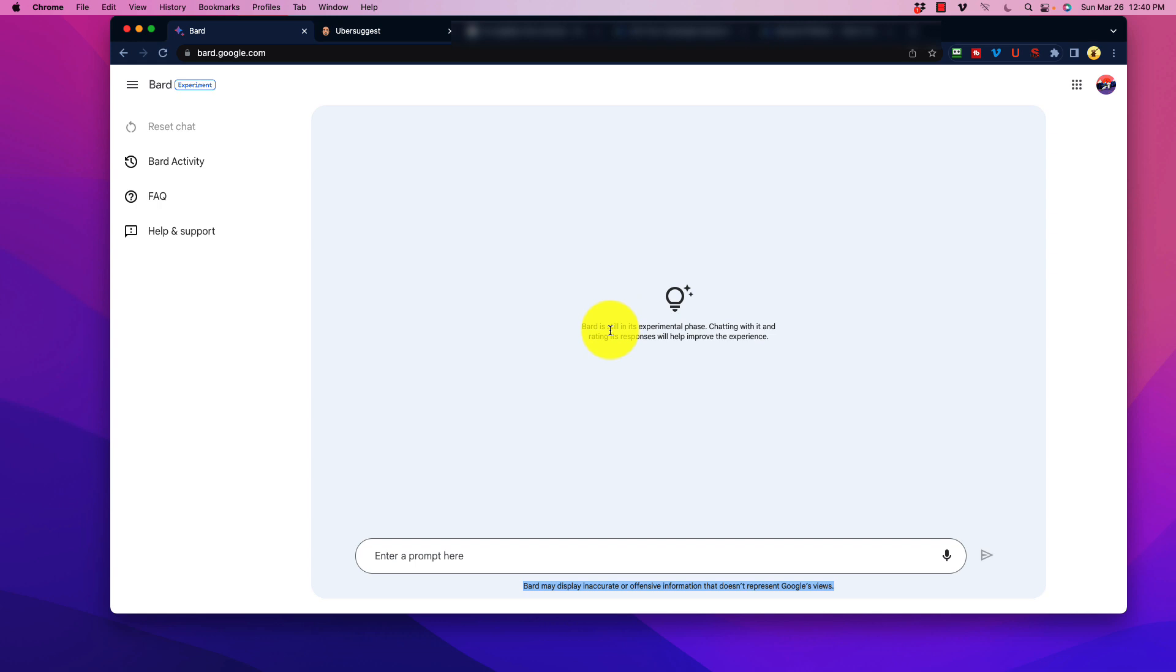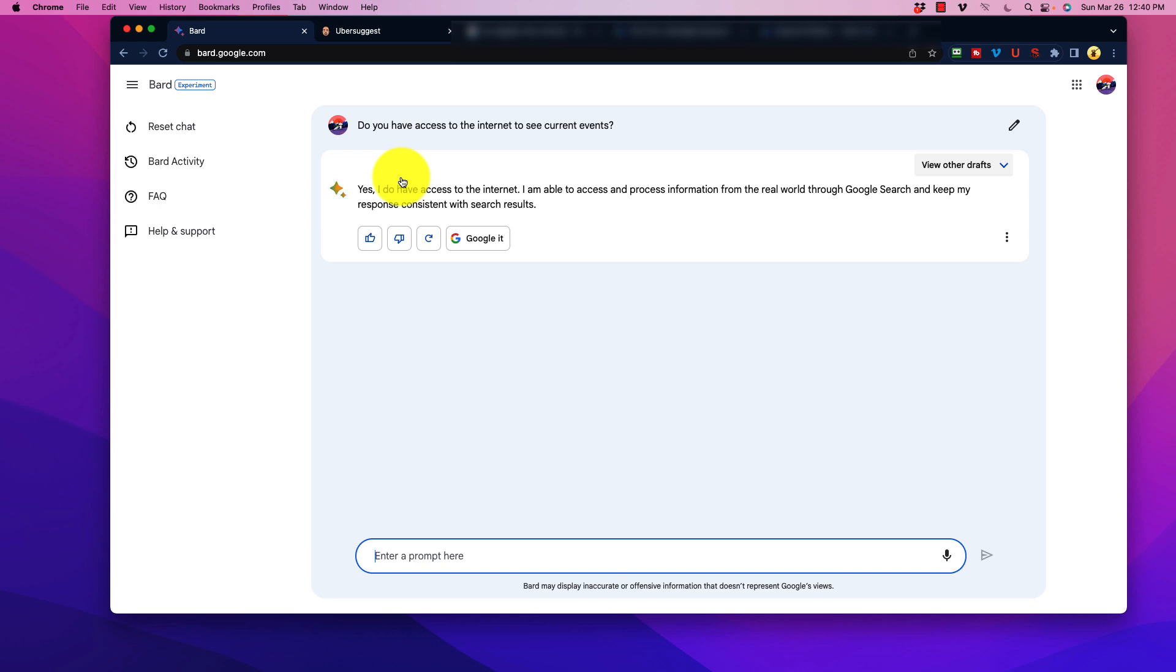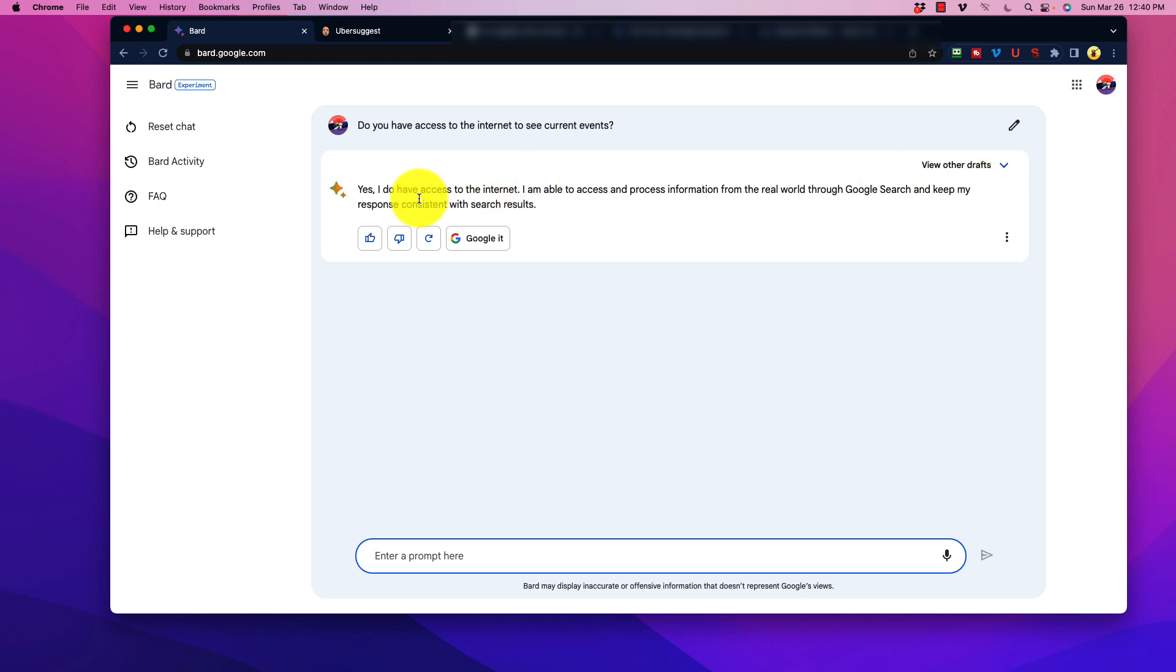Now, the cool thing about Bard is that it does have internet access. So if we ask it right here, do you have access to the internet to see current events? And what you're going to notice here is that in the streaming here, it doesn't have that little chat function moving here, it just spins, and it just pastes the information here. You won't see it kind of like type it out as you do with ChatGPT. So in the answer here, it just plops it. And as you notice, it was pretty quick. Yes, I do have internet access to the internet. I'm able to process information from the real world through Google search and keep my response consistent with search results. So that's obviously one of the most enticing benefits here is that it has access to Google search.